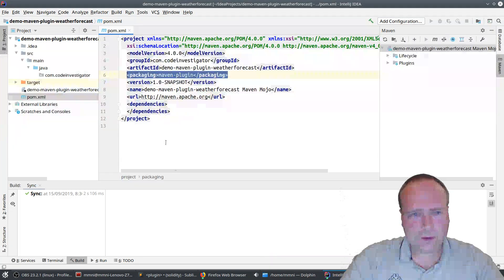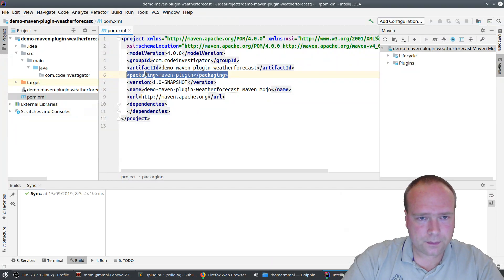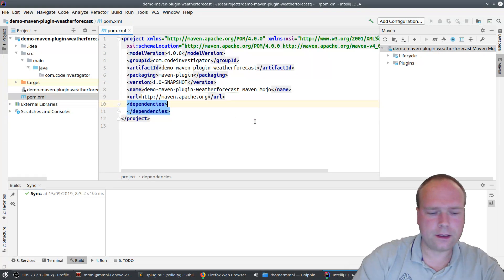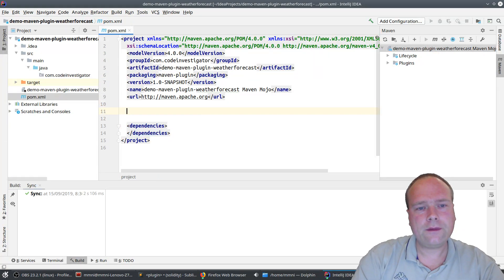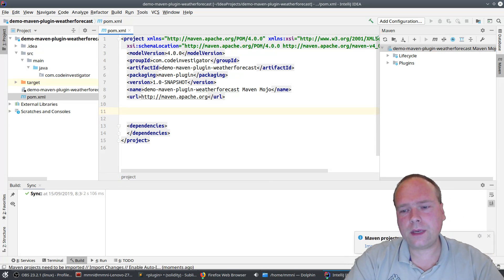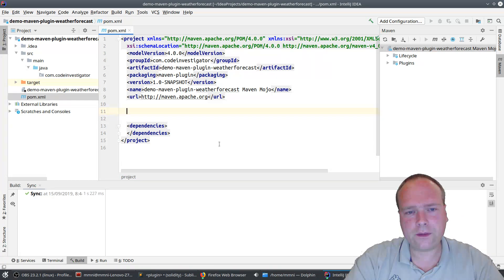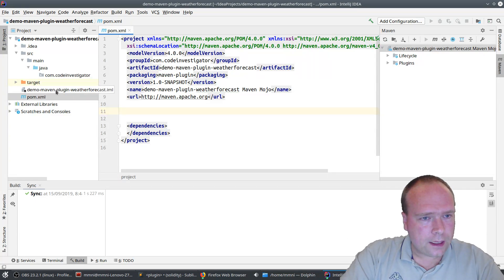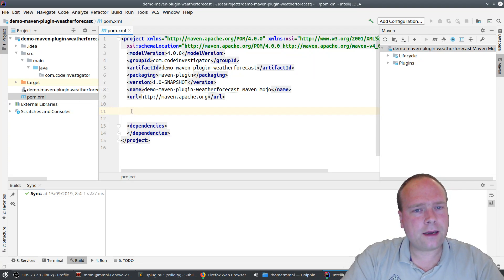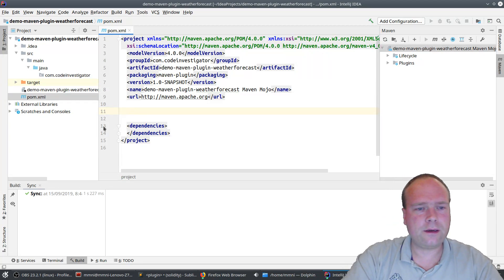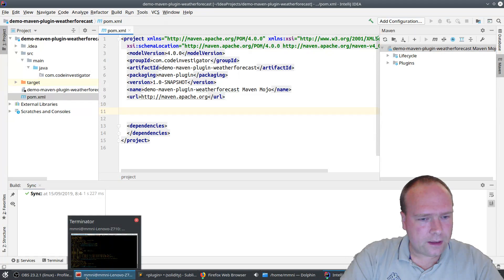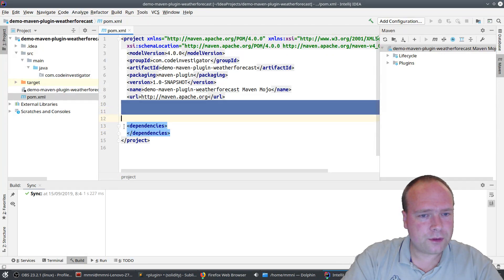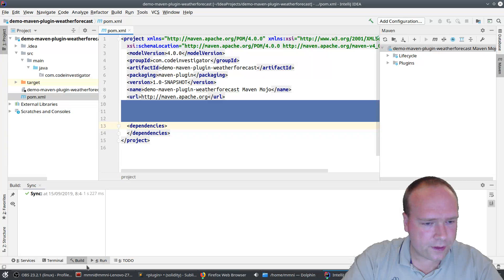Let me get back to my weather forecast plugin. If I try to run this by default, it will actually try to compile it using Maven 3.2, and that would give me a lot of errors — partly because of the dependencies I'm using, and also because I'm using Java 12. So I need to say that I want to use Maven 3.6 for this demo.